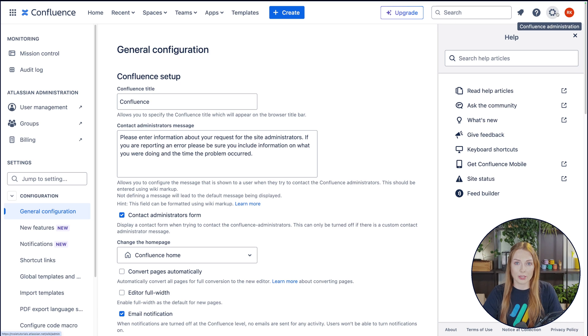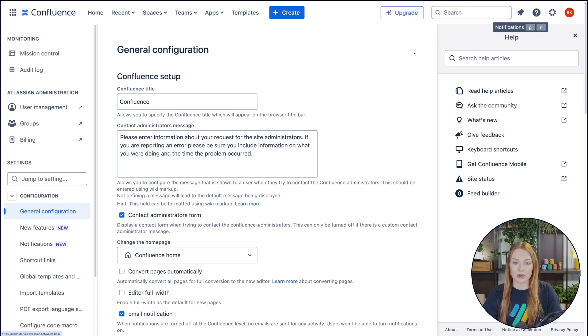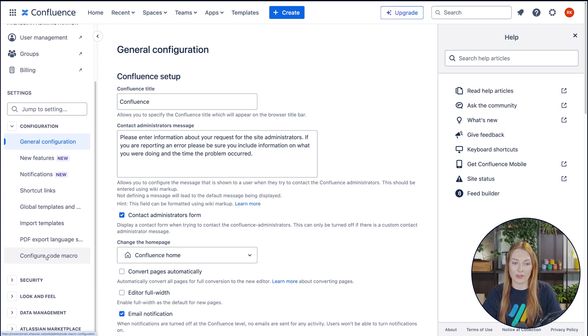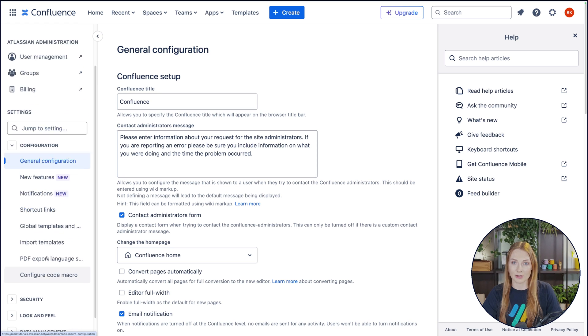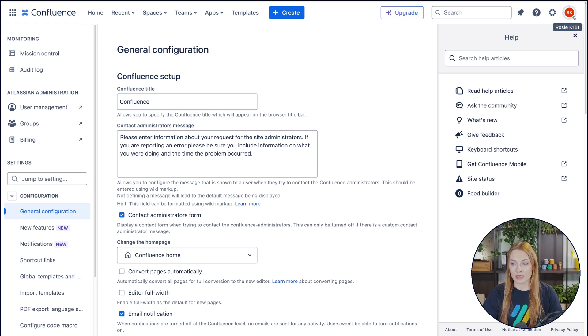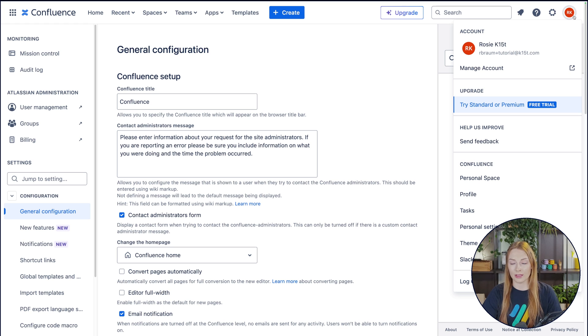Then over here, you have the Confluence administration button. This button, you're just going to see if you are the admin of a space. So I'm the admin of this one. Otherwise, you're just going to see over here, you'll have your profile and your account dropdown menu.